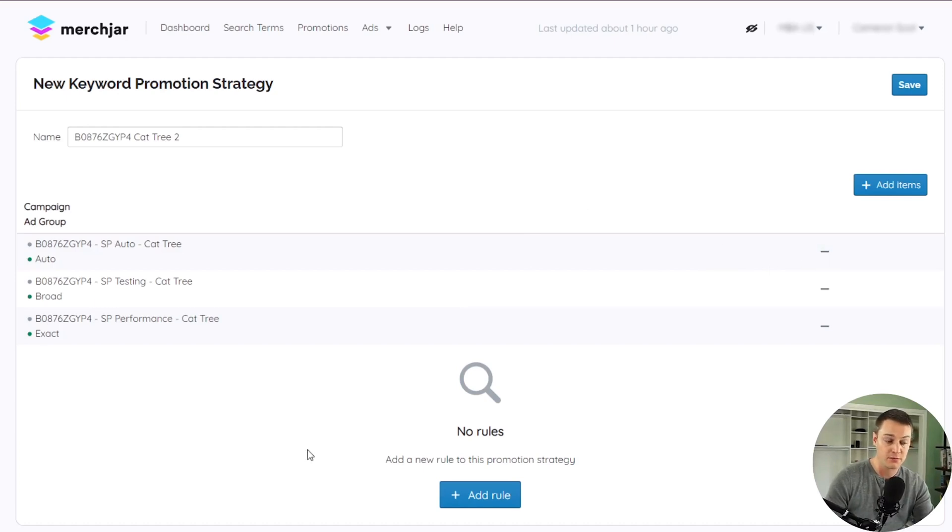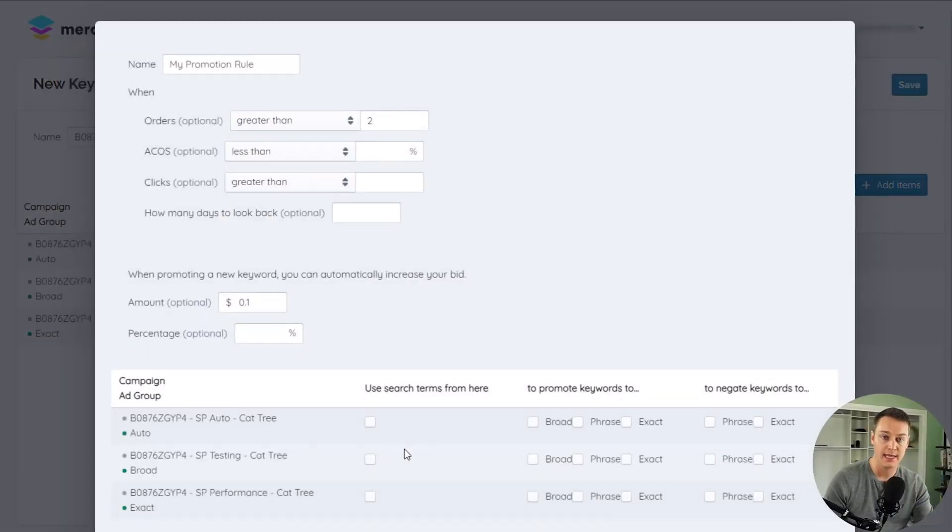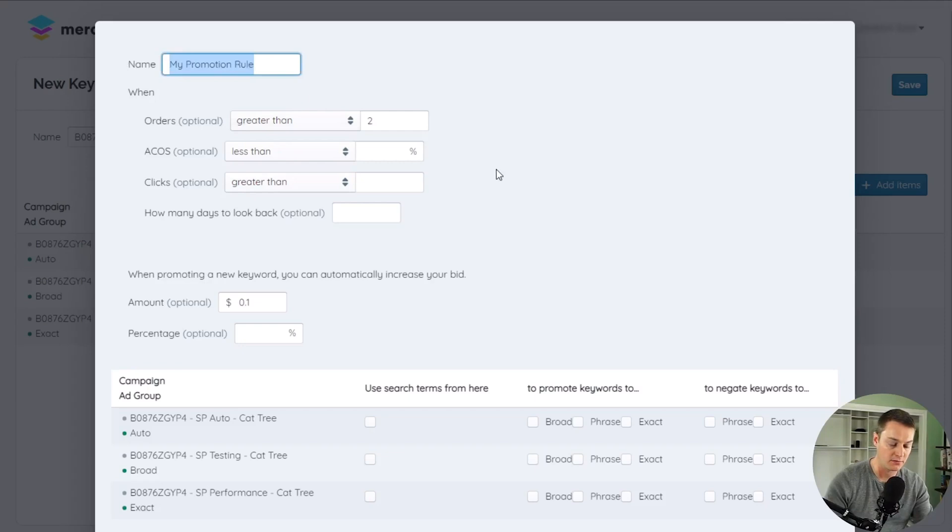To create your first promotion rule, click Add Rule, and give your new rule a descriptive name using the Name field.